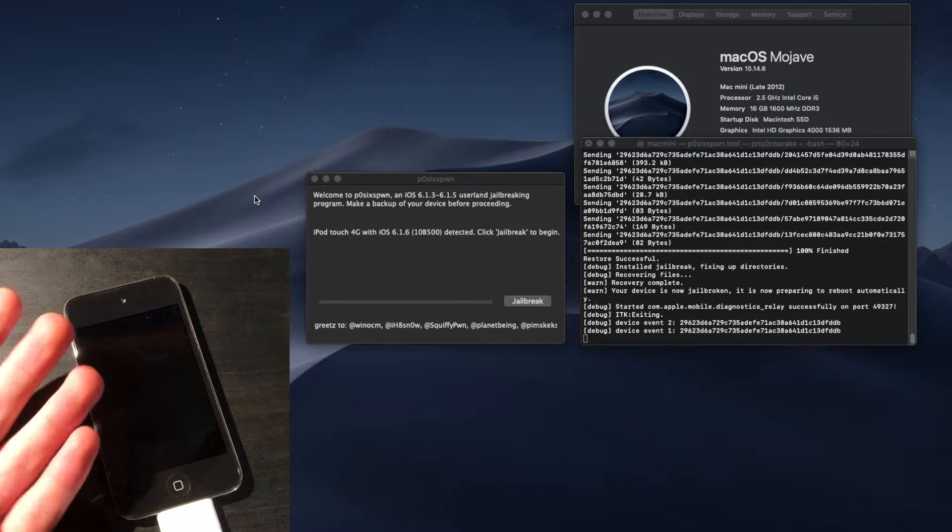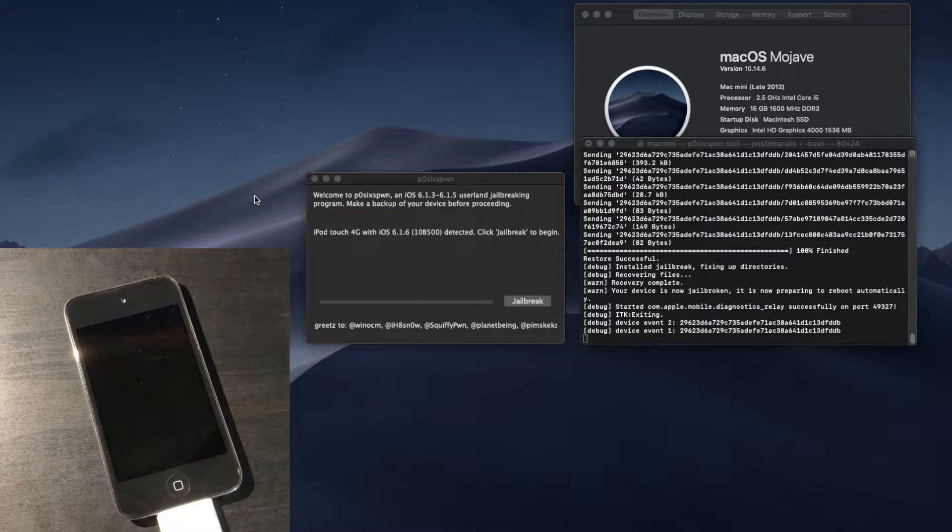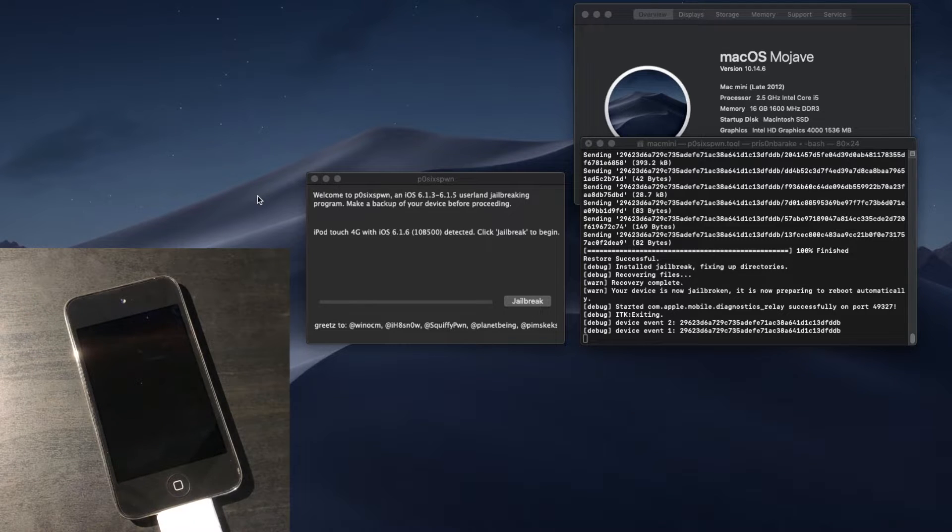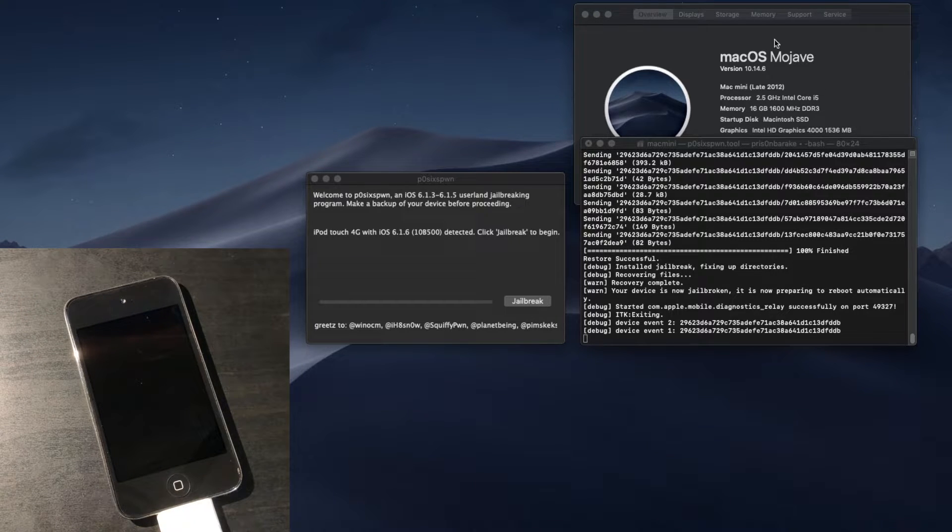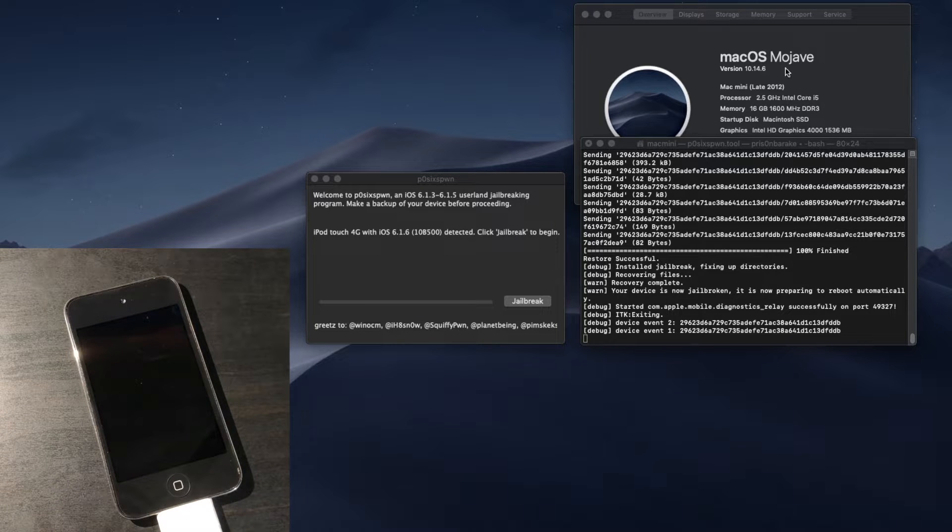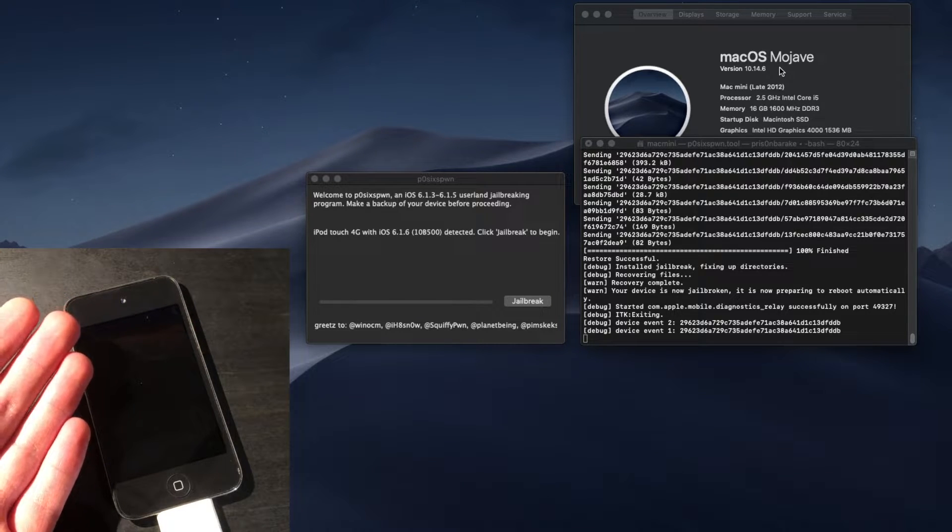And there we have it. Our device is now jailbroken, and it only took a couple of minutes. And just to show you guys that this is indeed running on Mojave, this is on my 2012 Mac Mini, but, of course, this does work on Catalina.